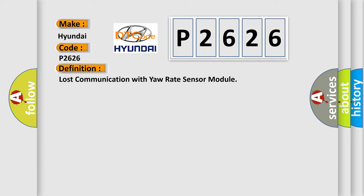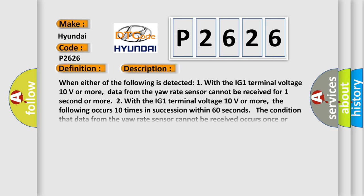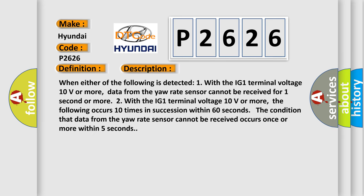And now this is a short description of this DTC code. When either of the following is detected: one, with the IG1 terminal voltage 10 volts or more, data from the yaw rate sensor cannot be received for one second or more.